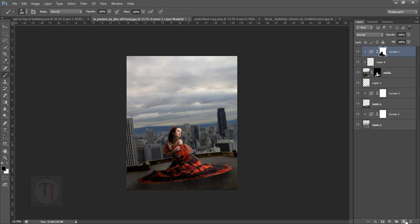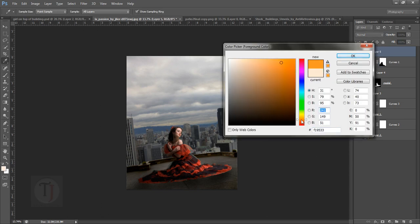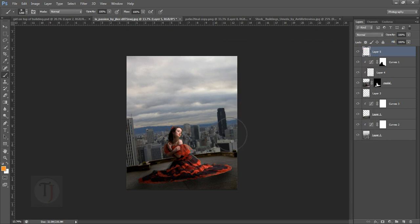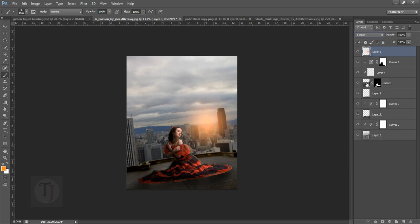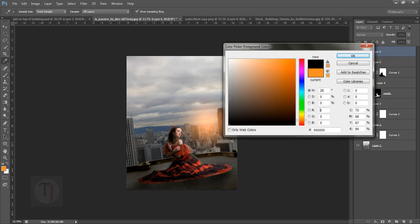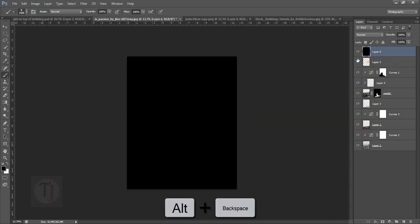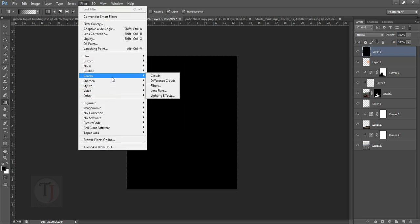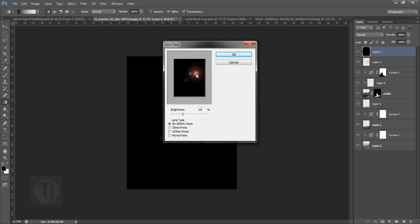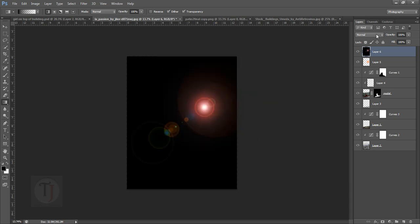Now the fake sun — how to create it. Create a blank layer on top of everything, select some orange color, make your brush really big, right-click and make sure hardness is 0%, then click to place it. Put this layer on Screen blend mode. Then create another blank layer, make sure your foreground color is black, and press Alt+Backspace to fill it with black. Or you can use the paint bucket tool.